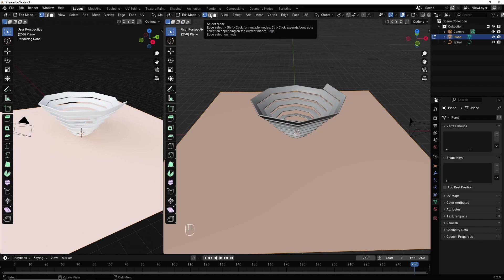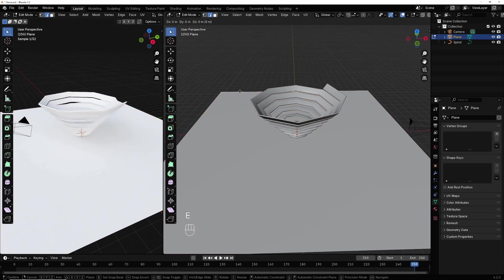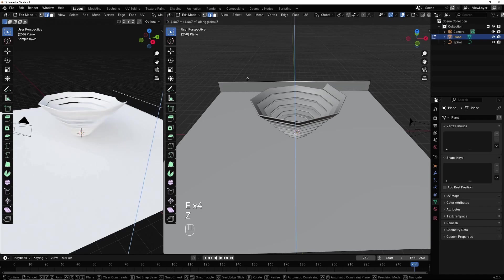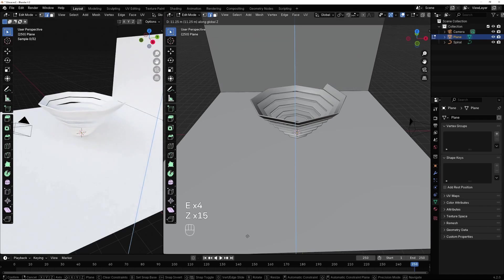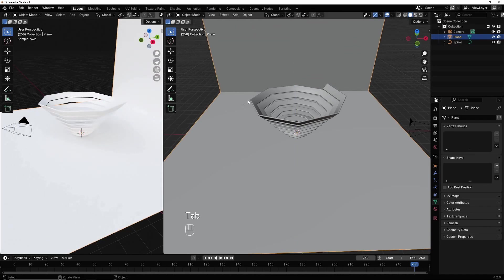Edit mode in edge mode and select this one and extrude it in Z axis. Hit tab to go back.